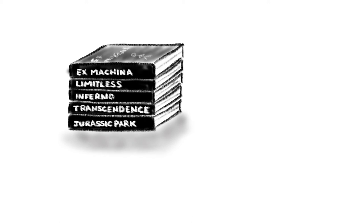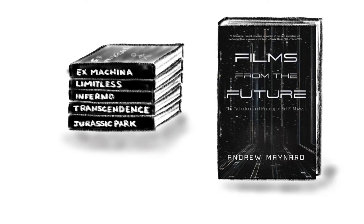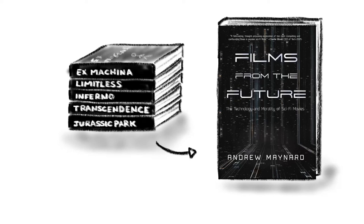This is at the heart of the book Films from the Future. Using 12 science fiction movies, it explores real-world trends in science and technology and what we might learn about what can go wrong so we don't repeat the same mistakes.